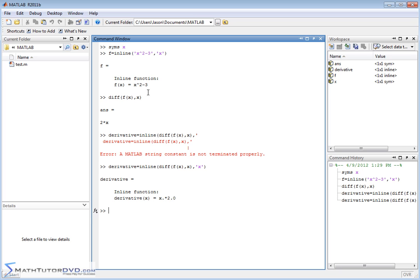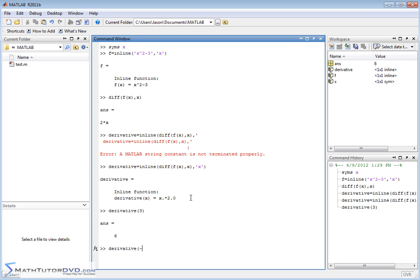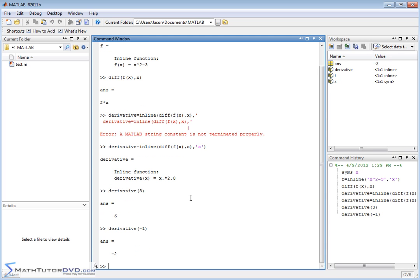If we look back at our original function x squared minus 3, the derivative is 2x — which is exactly what we have. So now I can say derivative evaluated at 3 and get an answer, or derivative evaluated at negative 1 and get an answer. That's basically how you do it. Let me clear the screen.